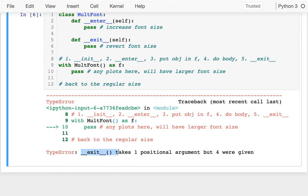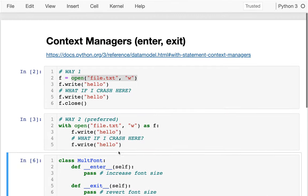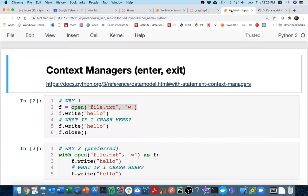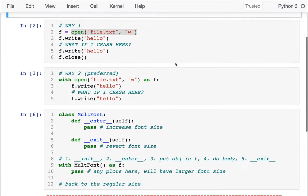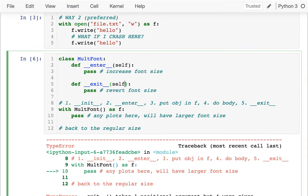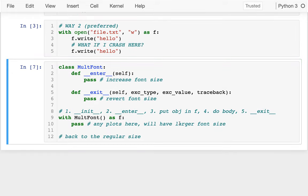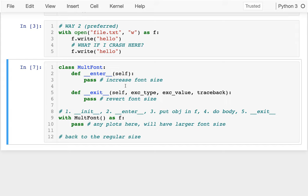Running it again, it's complaining because `__exit__` takes a bunch of additional arguments. Looking at the documentation, `__exit__` must take extra parameters that describe what exception occurred — if during the body there's an error, `__exit__` will know about it. I'm not going to do anything differently based on the exception in this case, so I have to accept those parameters but I can just ignore them.